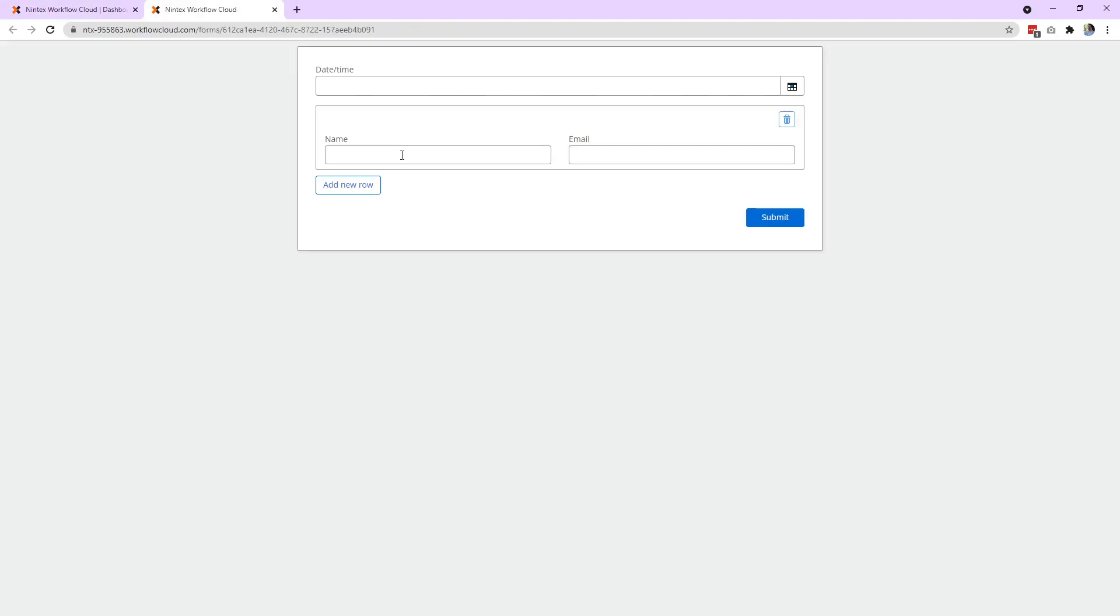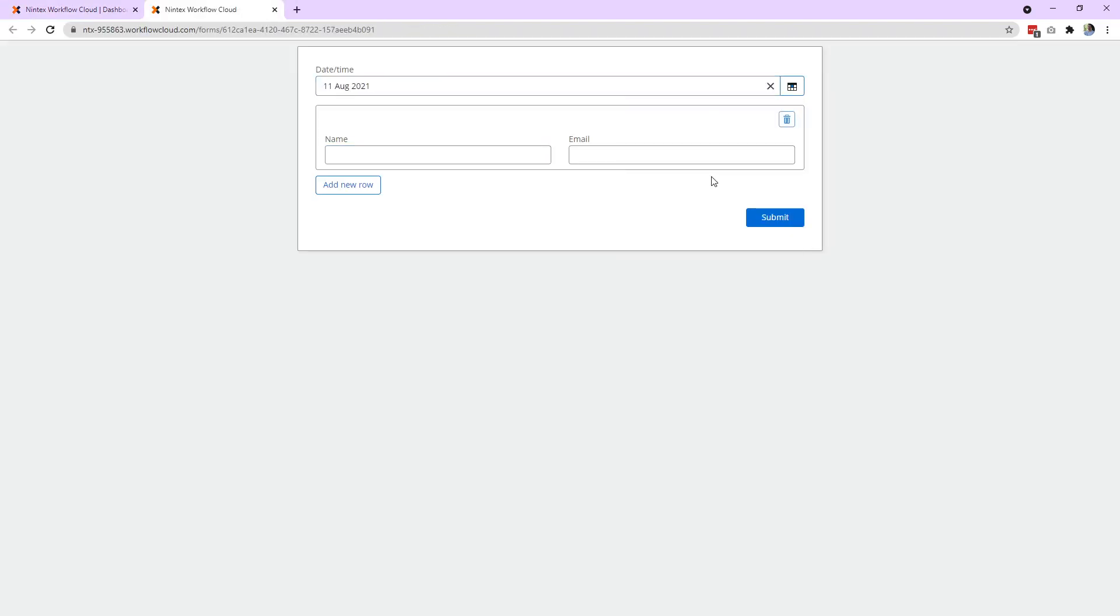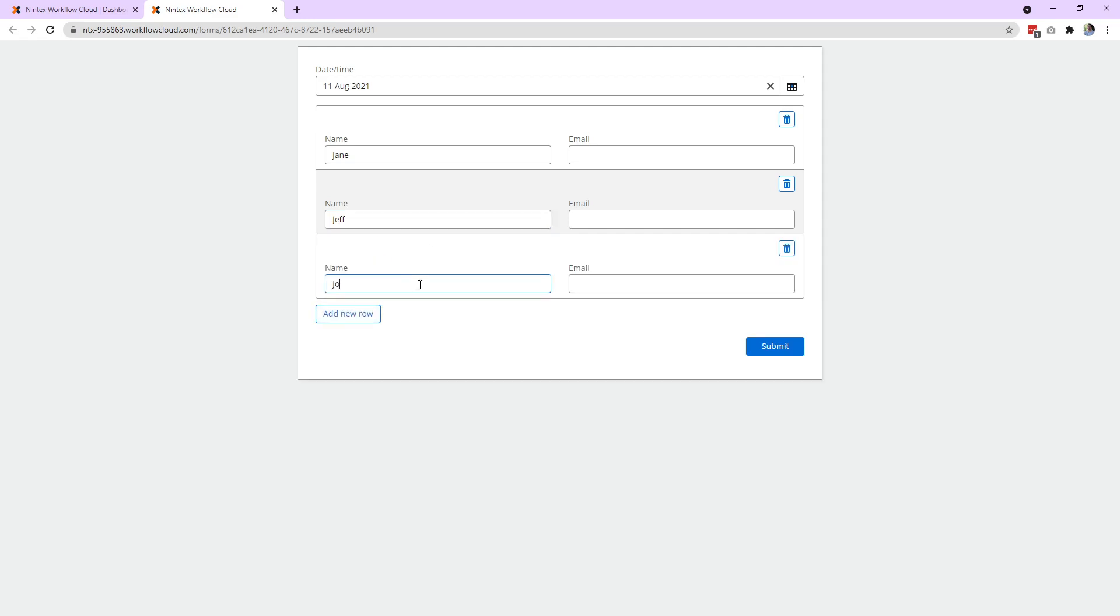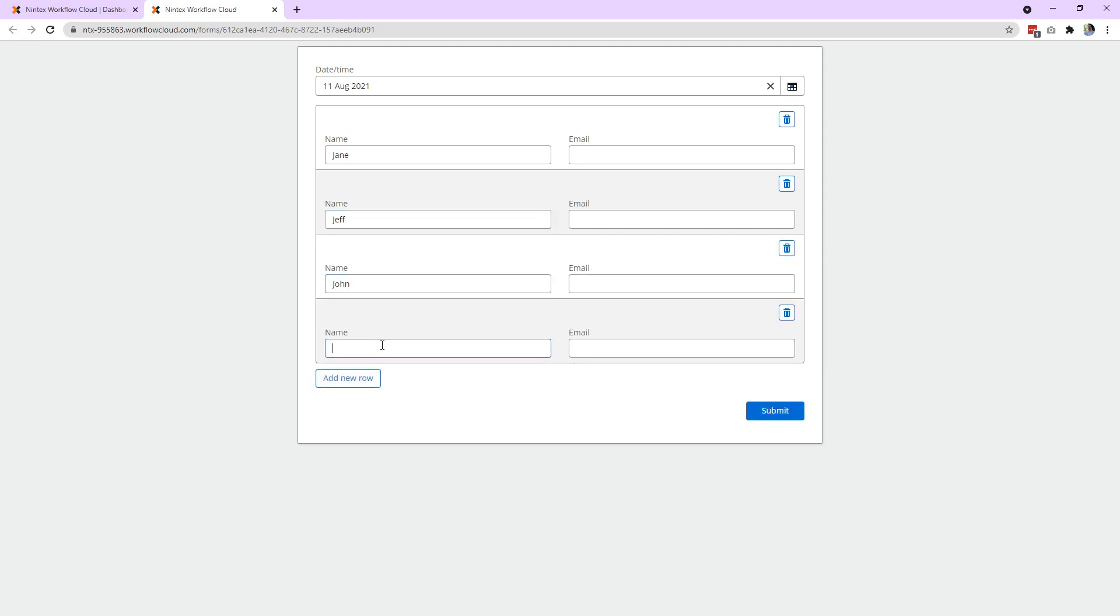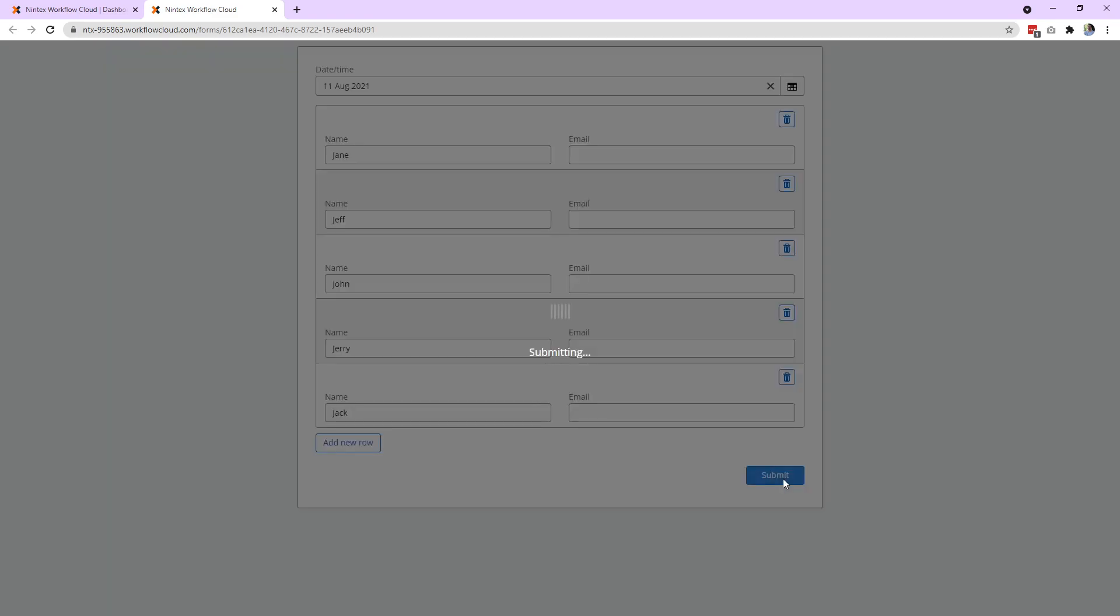So I'm going to open up that form and I'm going to put a bunch of names in here. Don't really need the date. That's fine. Jane, Jeff, John, Jerry, Jack. That'll do. So we've got some names in there. We press submit.